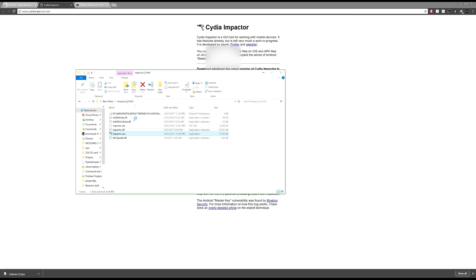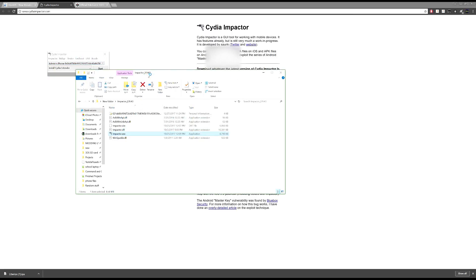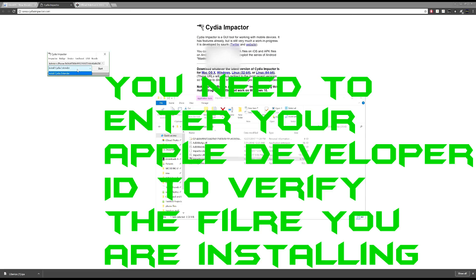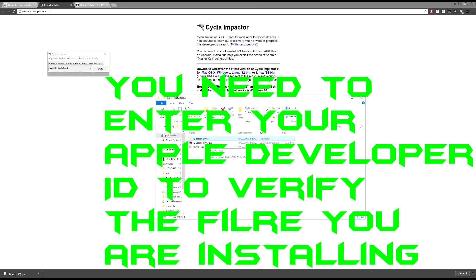You're going to want to open it up. So don't run this as an administrator, or else it won't work. Now, once you've got it open, you want to make sure that you've got your phone selected. And then you're going to have that selected. Now you want to go and get the Liberius file. Drag and drop that into there, and it will install it.